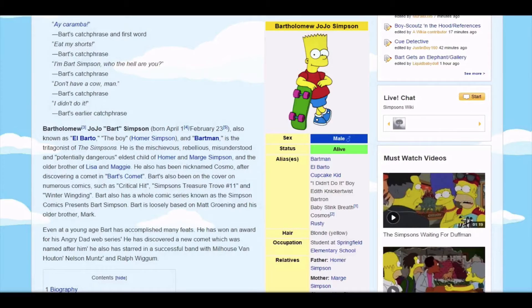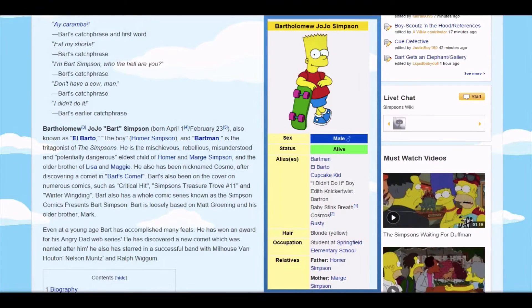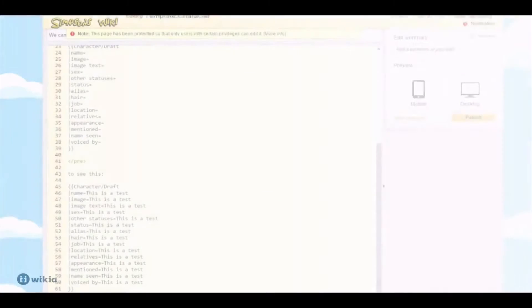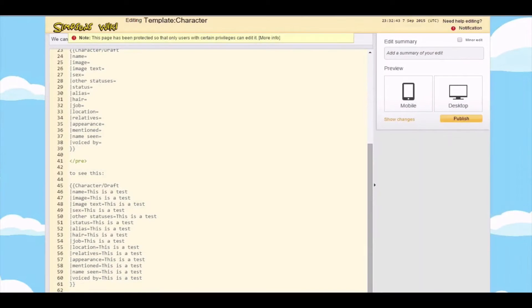Info boxes summarize the most important facts from an article in a well-organized way and make it easy for visitors to find the information they are looking for. Most info boxes are made with templates so they can be added quickly to new articles and look consistent across the entire Wikia.